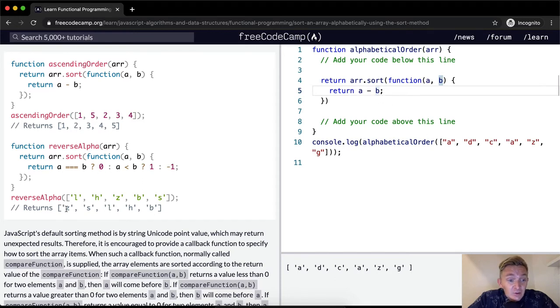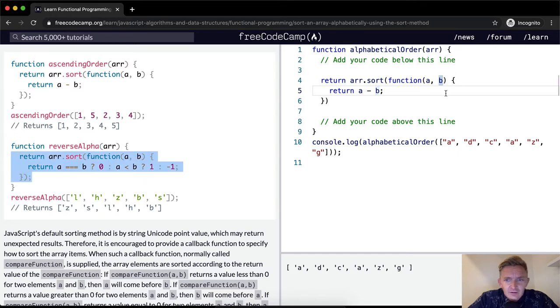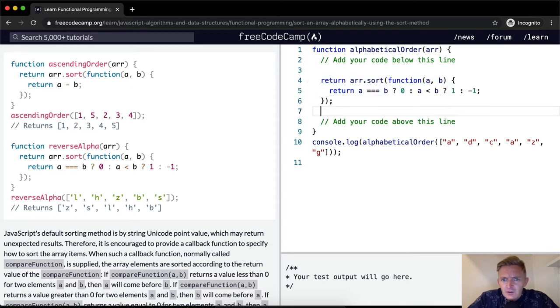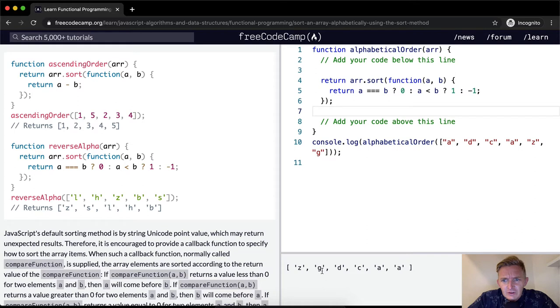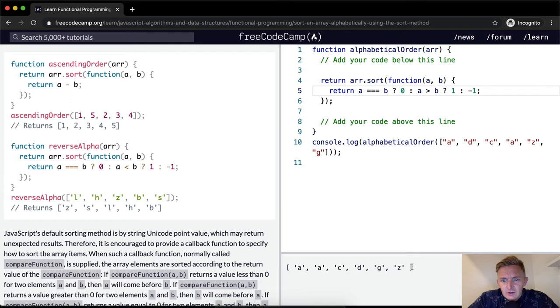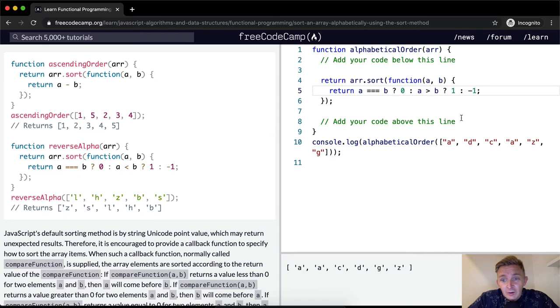I mean, this one just did reverse alphabet. But honestly, we could just copy this, right? Yeah, so now it's just organized in reverse. So what do we want to do? We just want to change it instead of that being there, a, a, c, d, g, z. So all we're doing is shifting this from being reverse alphabetical to being in alphabetical order.